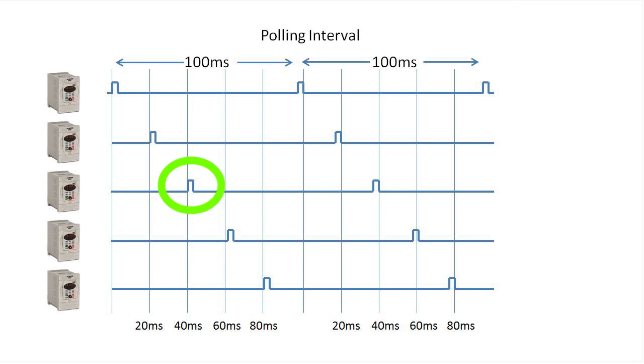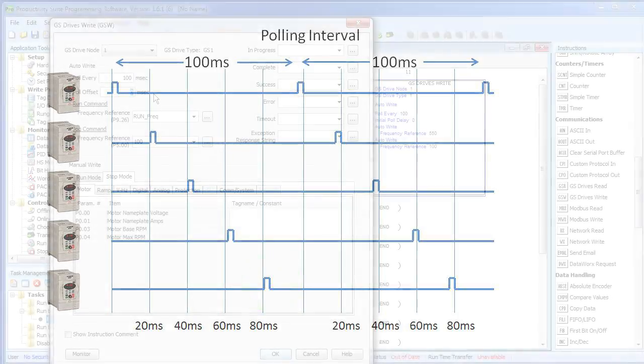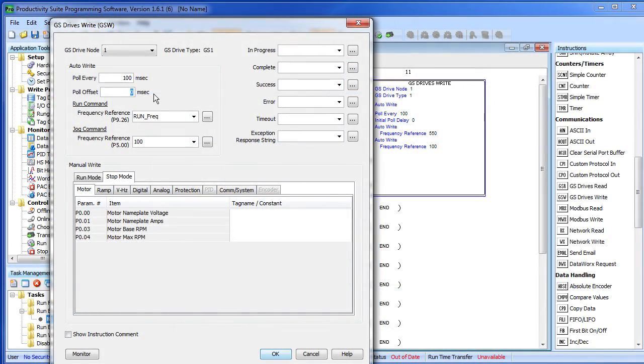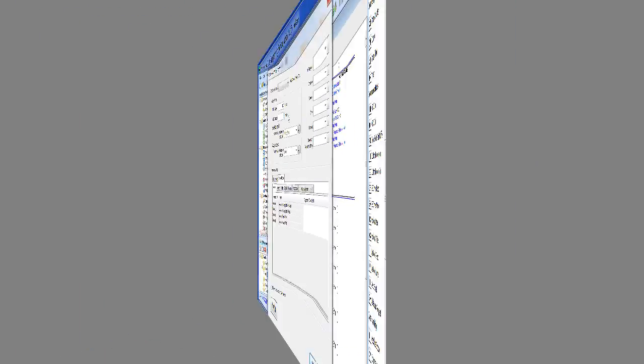the next drive at 20 milliseconds, the next drive at 40 milliseconds, the next one at 60 milliseconds, the next one at 80 milliseconds. That way they are evenly spaced out and it will help reduce congestion on your network traffic.